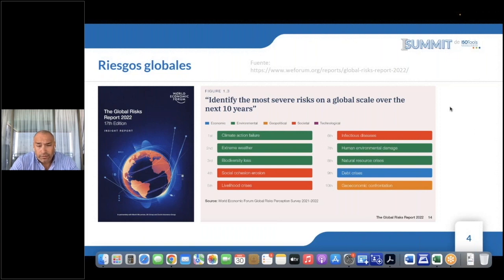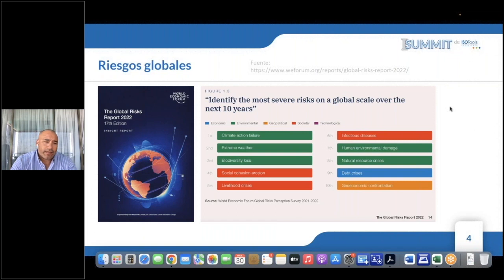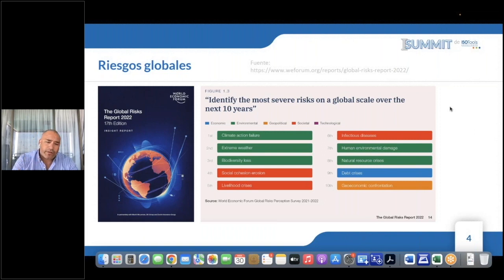Esto se debe a que los riesgos ambientales son los que más se pronunciaron en el año 2022, a través de consultas que se hacen a distintas partes interesadas: gubernamental, organizacionales, representaciones sociales y gremiales. En este reporte global de riesgos del año 2022, en el sexto lugar aparecieron las enfermedades infecciosas, lo que podemos ligar al tema de COVID.